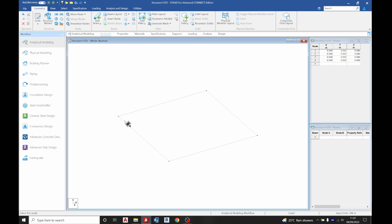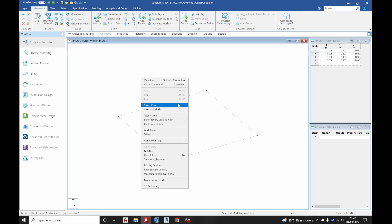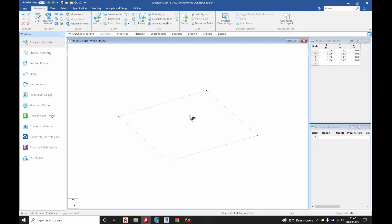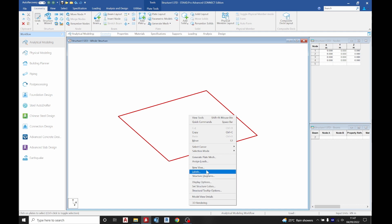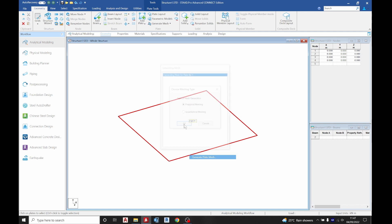What we are going to do now is we are going to mesh this floor. Select your plate cursor, right click, select cursor and choose split cursor. Select it, right click on it and generate plate mesh to generate it.